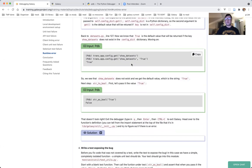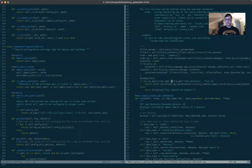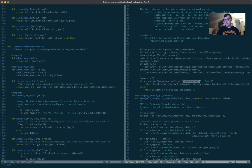Back to datasets.py, line 127: now we know that 'True' is the default value that will be returned if the key 'show_datasets' does not exist in the config dictionary. If this key 'show_datasets' does not exist in config_dict, then this code will return the string 'True' as a default value. This is something we have already established.